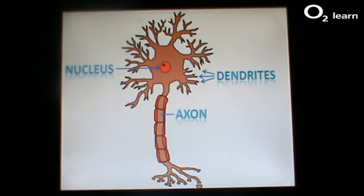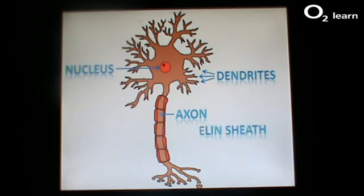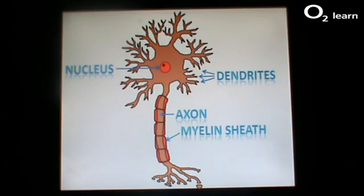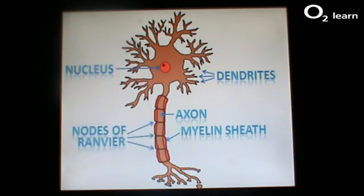The axon is a long, thin, cylindrical-like tube through which the nerve impulse passes. It is protected by a fatty, insulating layer called myelin sheath. Myelin sheath protects the axon and helps to speed up the nerve impulse. The nerve impulse is also sped up by the nodes of Ranvier, small nodules located on the axon that allow the impulse to jump from node to node.